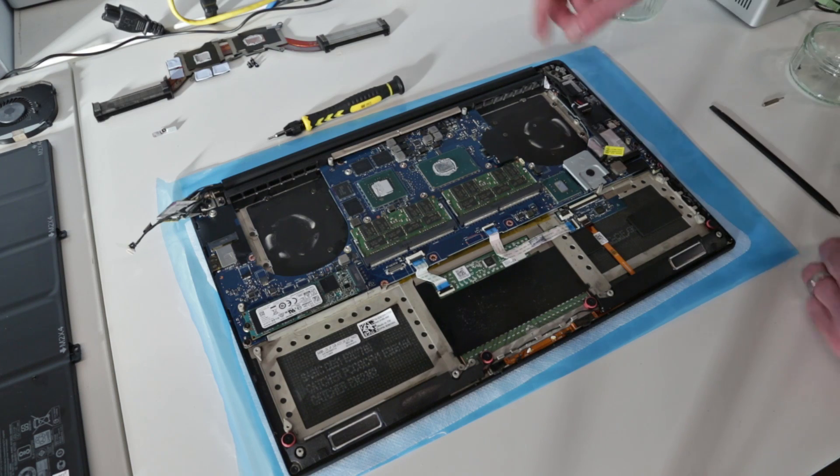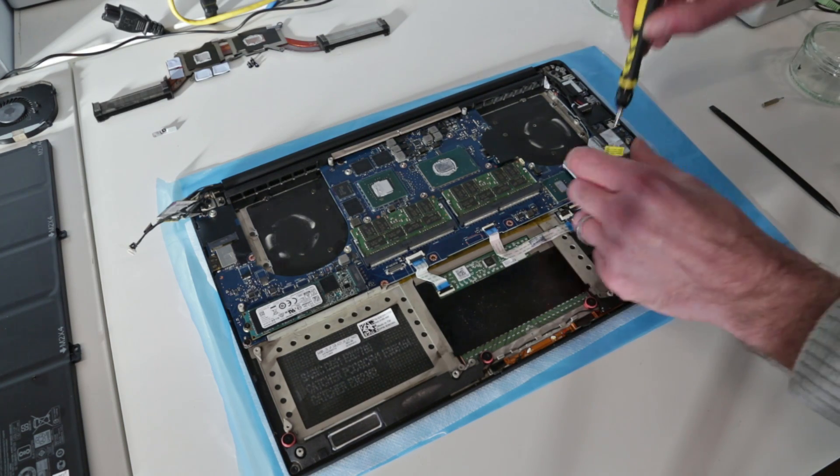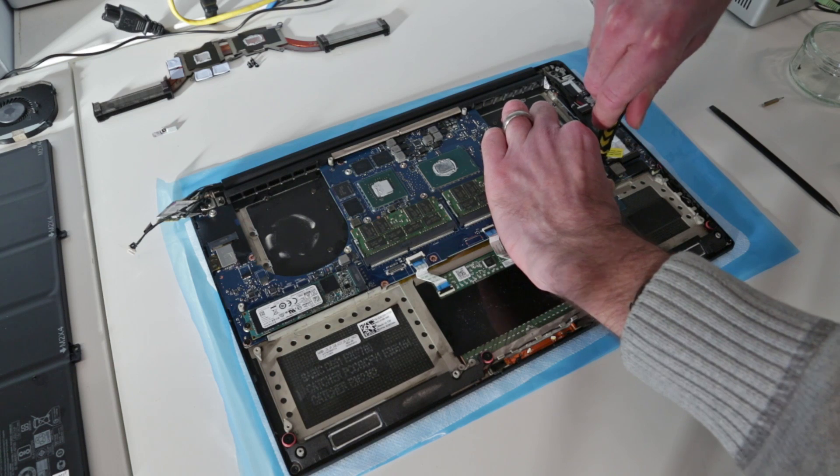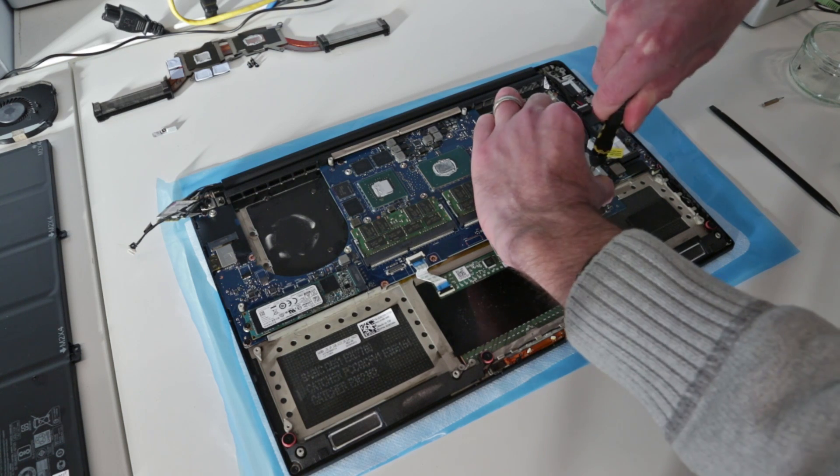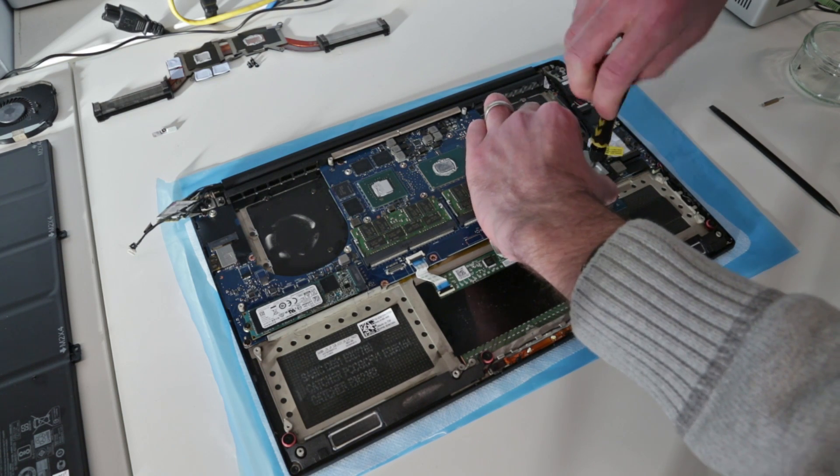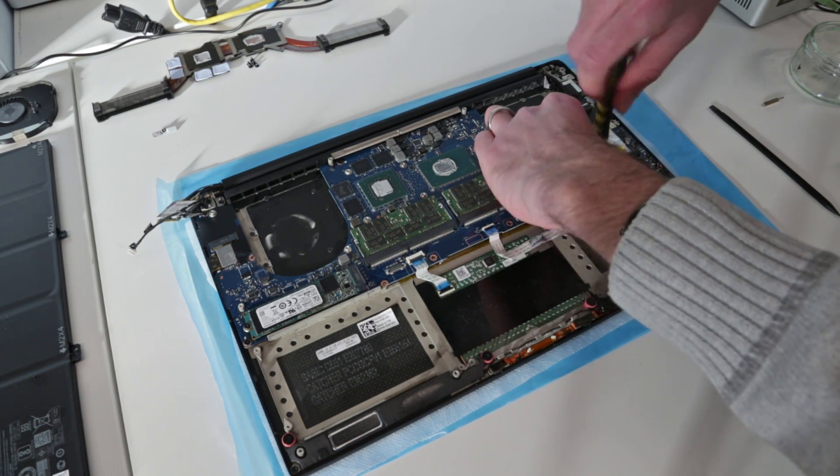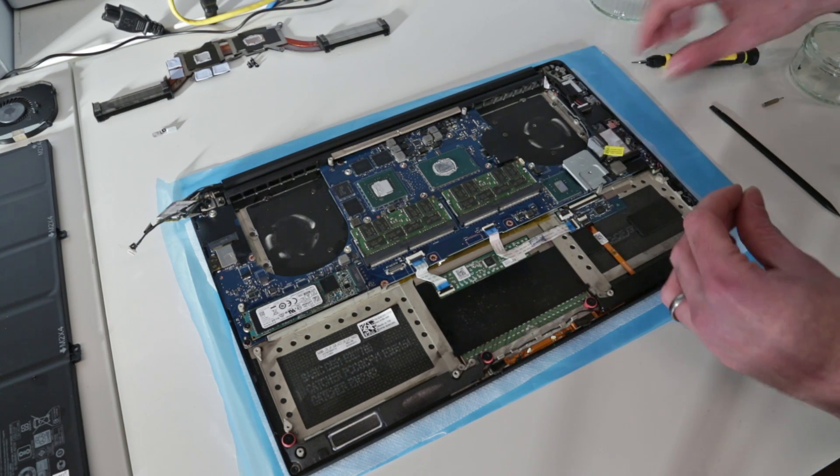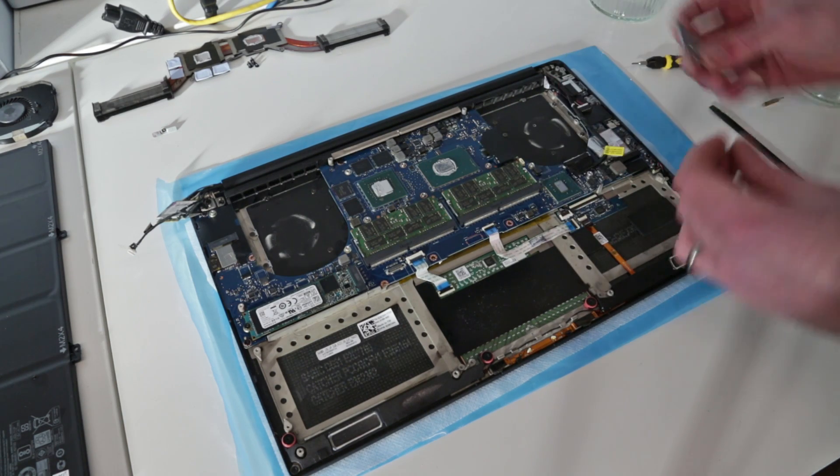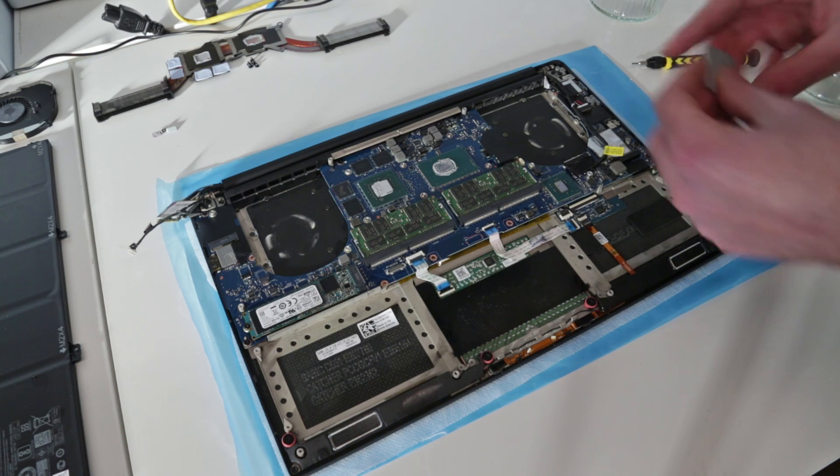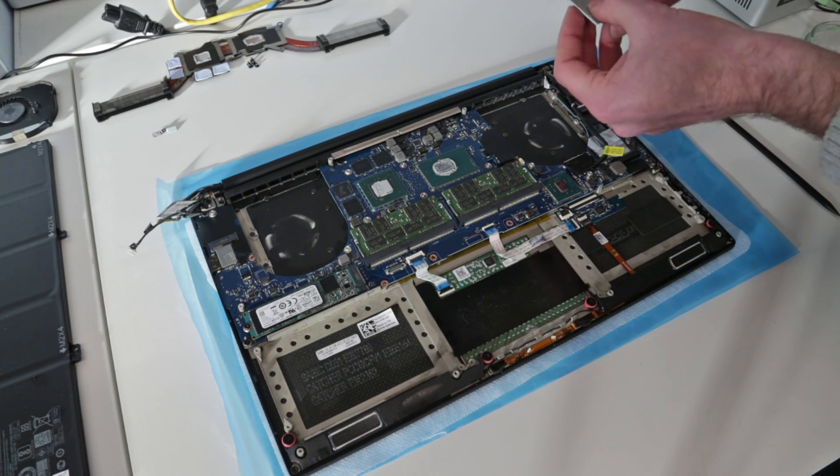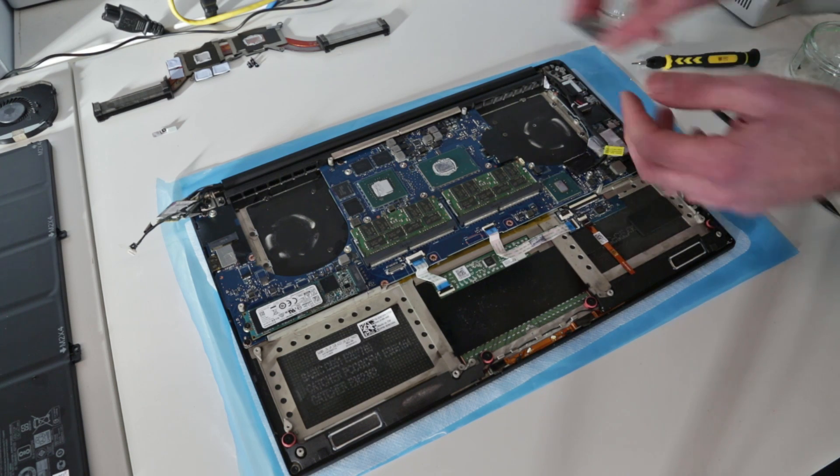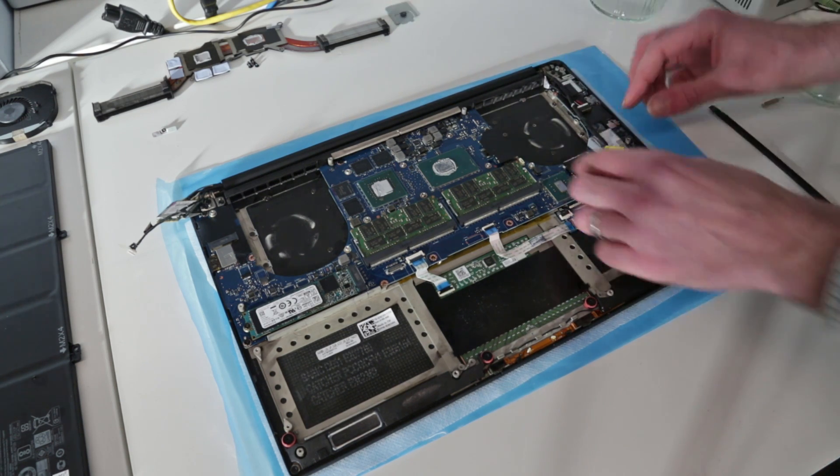Then we have a couple leads we want to disconnect on this end. This screw here, you have a holding plate which covers the connector for the screen. We are going to put that to one side.